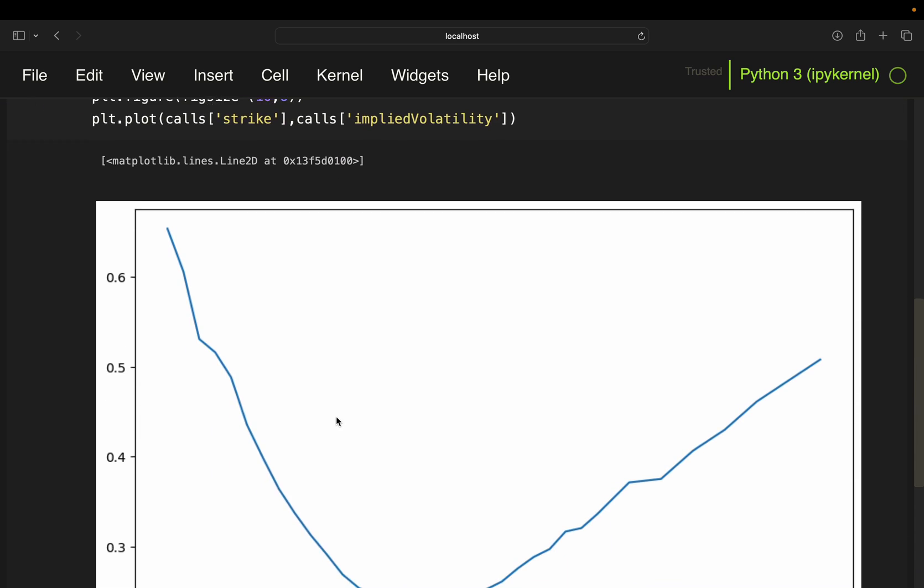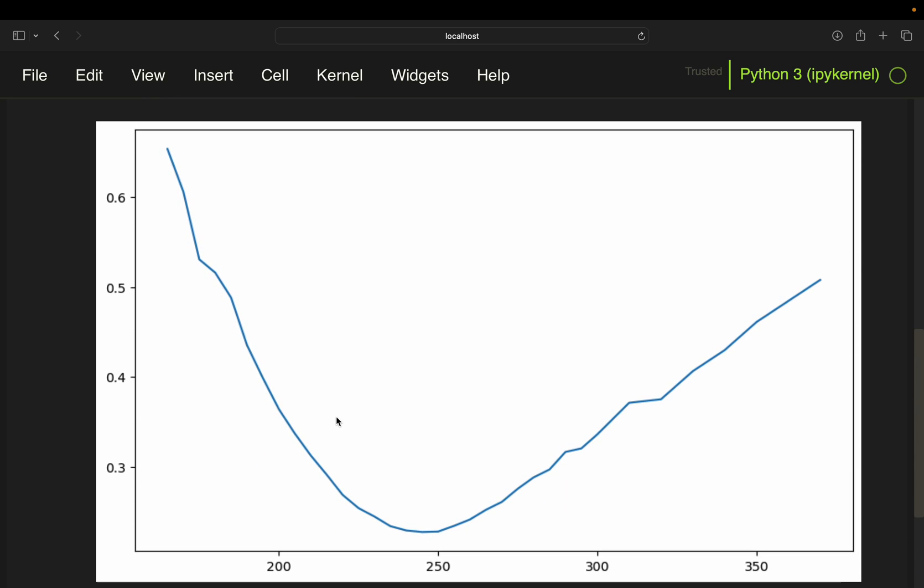And with that, we should get a beautifully shaped U shape showing the volatility smile for call options. Obviously, you can make this plot even more beautiful. I'm leaving that up to you. So give it a title, give it an x label, y label. But you see the volatility smile here by plotting the implied volatility against the strike prices.